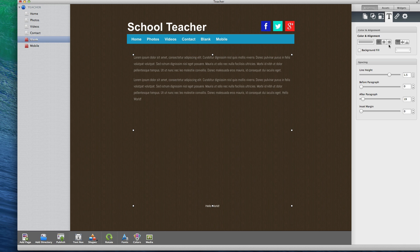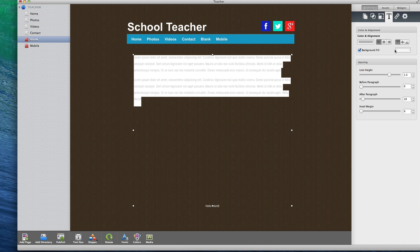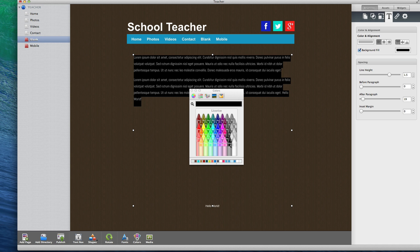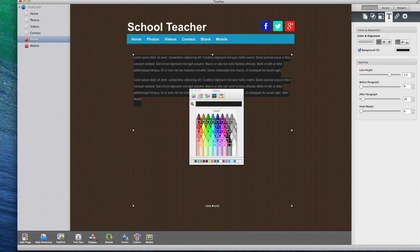If you want your text to have a colored background, you can select the background fill option and then select the color image to change the color of the background.